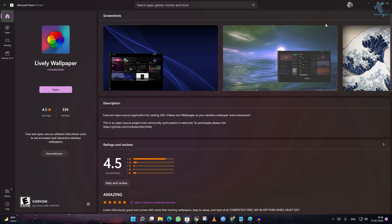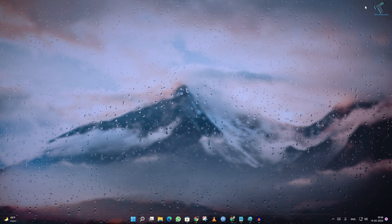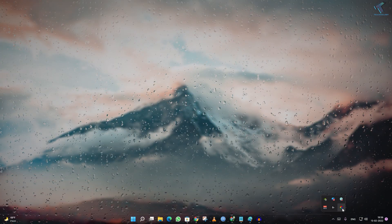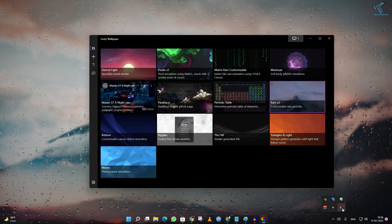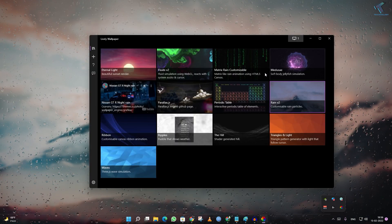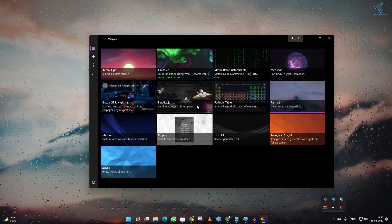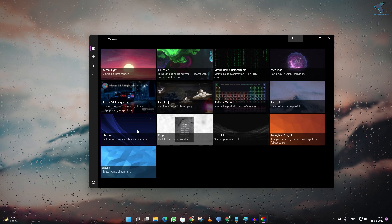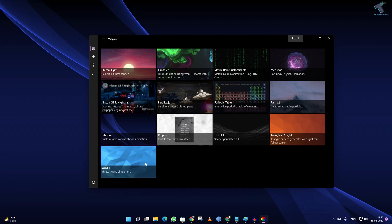After installation is done, from here you can open Lively Wallpaper. Here are some free sample live wallpapers there, as you can see.